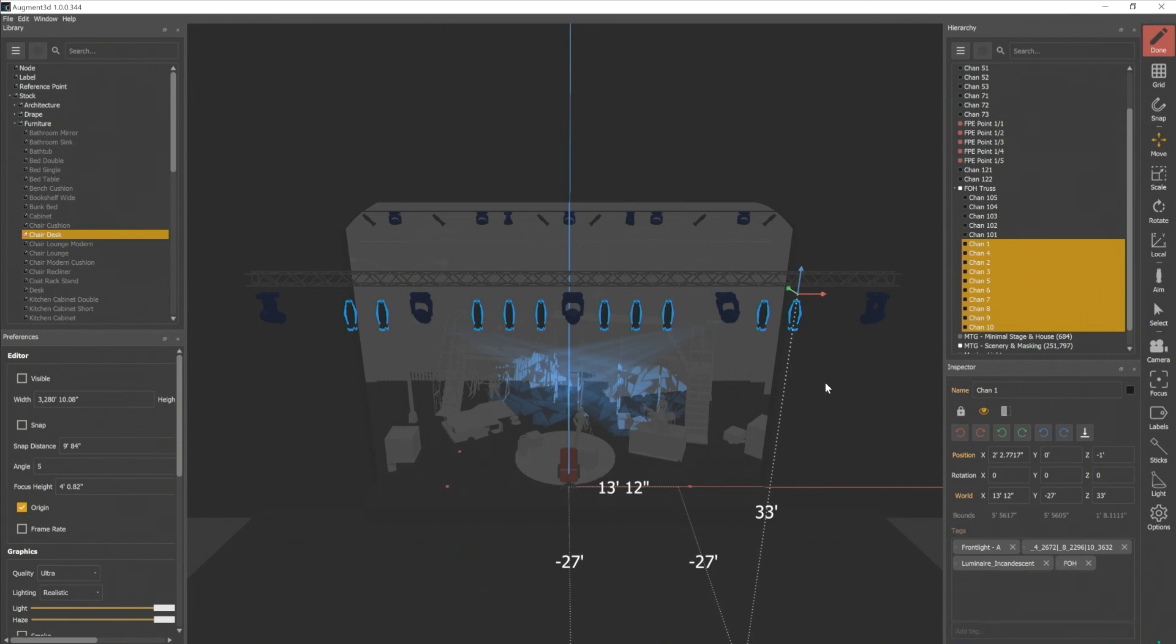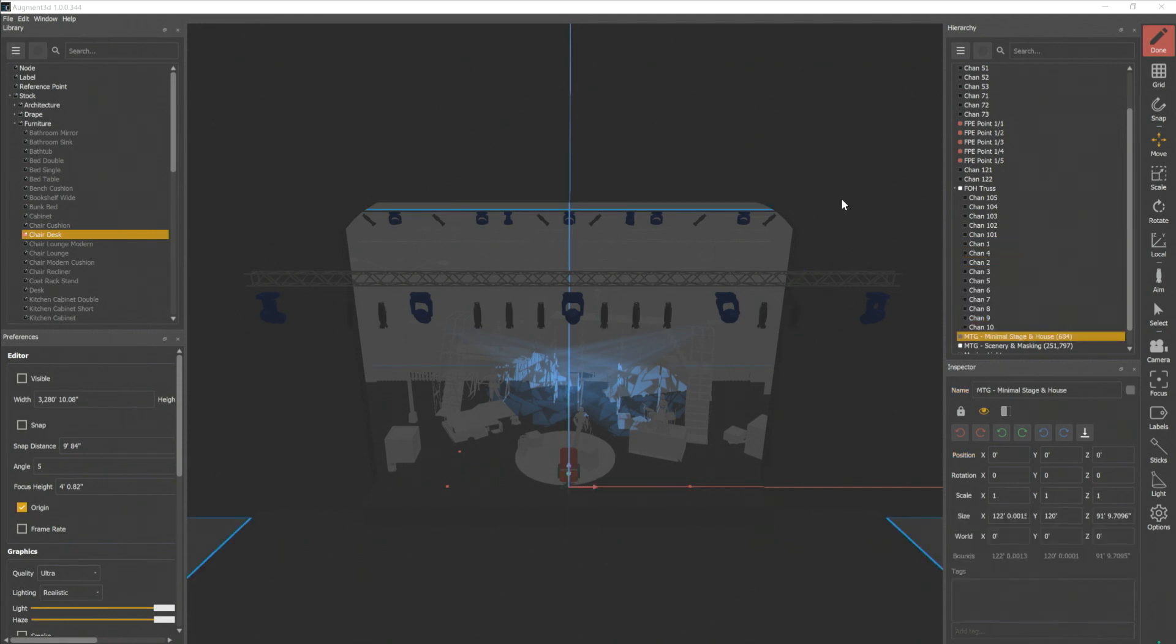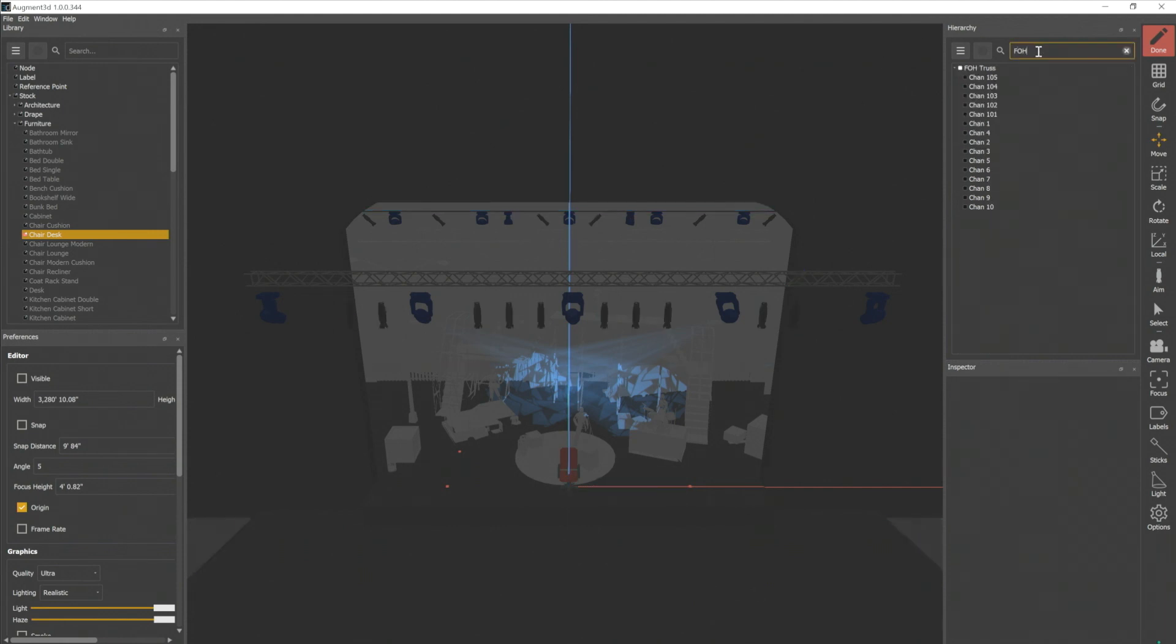Now, each of those objects has that tag as well. So what that lets me do is I can come up to my hierarchy, type in FOH, and anything that has FOH associated with it is going to populate.